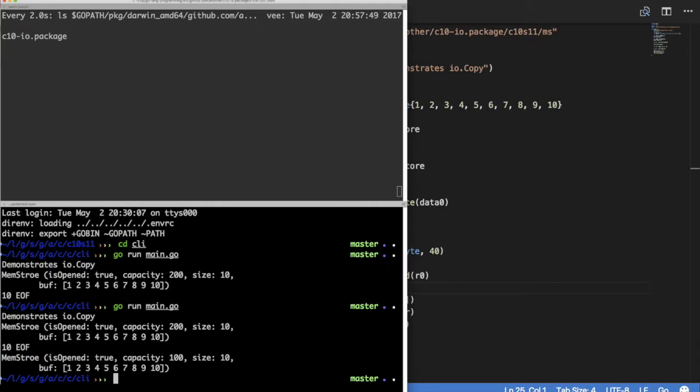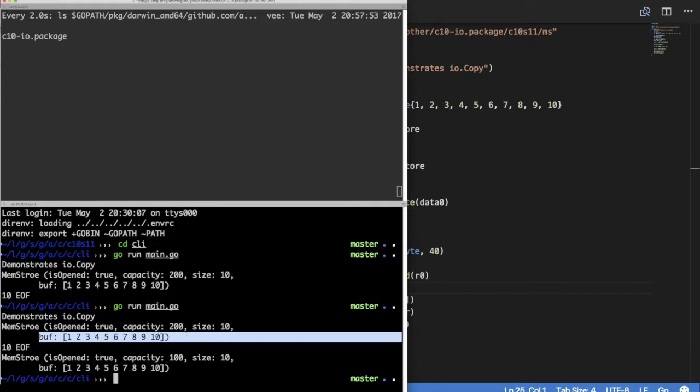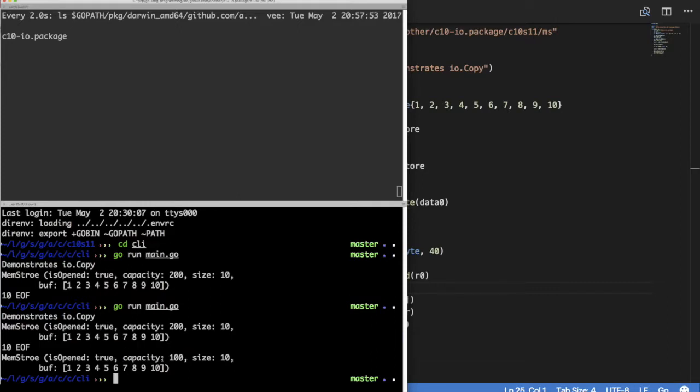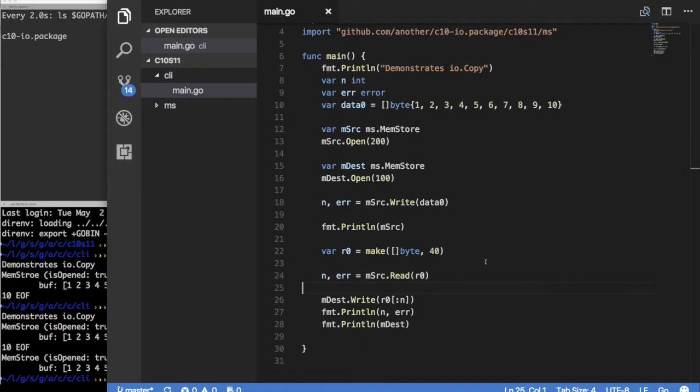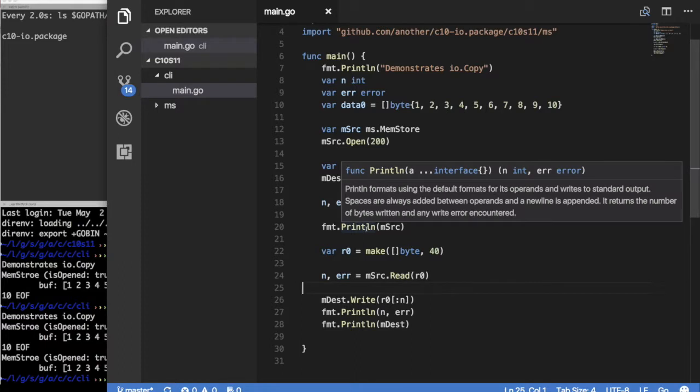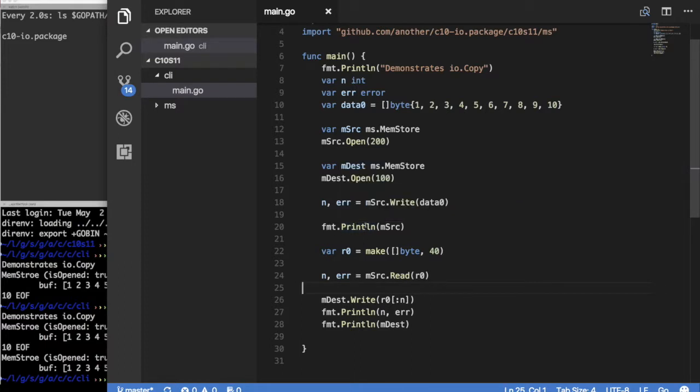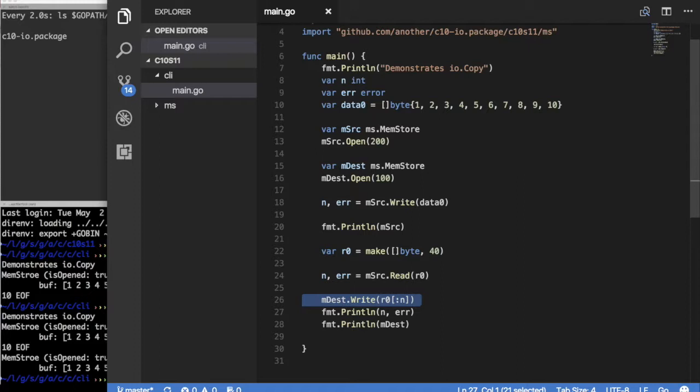Let's run this now. As you can see, we have the two buffers. Here's the 200 in M source with the 10 bytes, and we were able to copy that to the second buffer which is 100 bytes. We have to do that explicit copy where we add some data in a buffer, in a store, in a reader, and we read it, and then we have to turn around and write it back to a store.